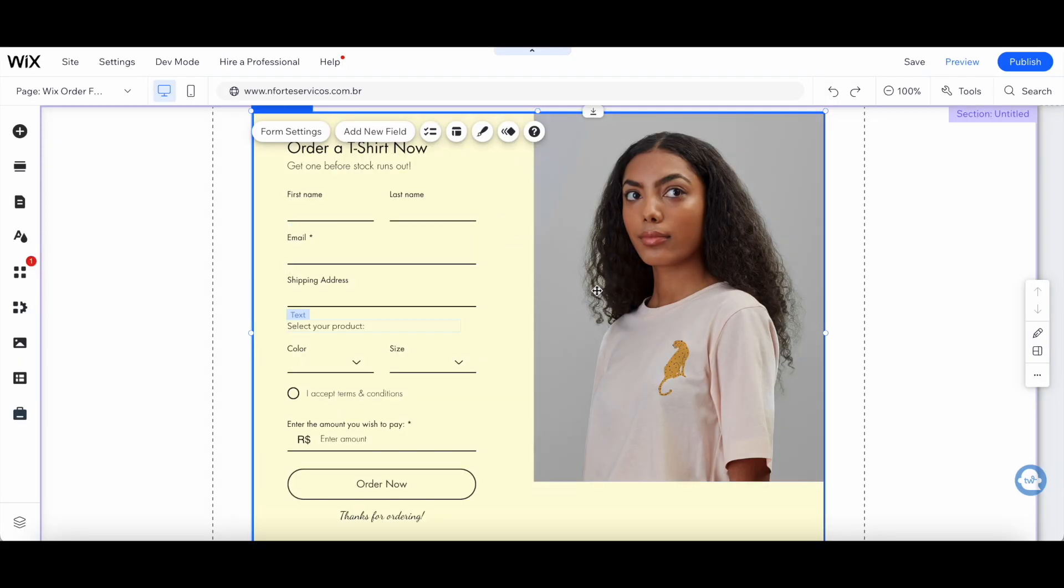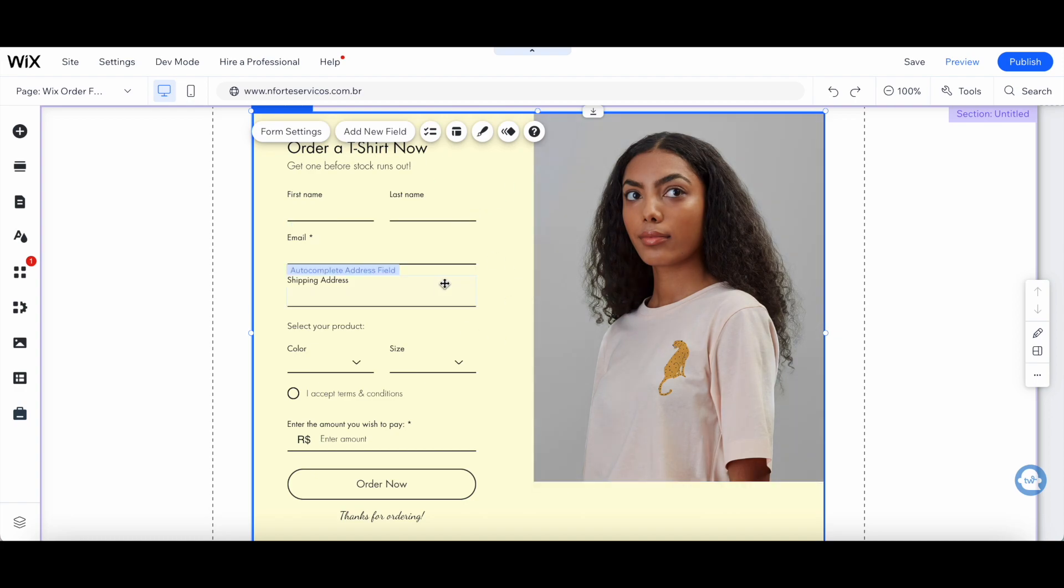Now that you've set up the payment methods of your Wix order form, it's time to customize what your Wix order form looks like.